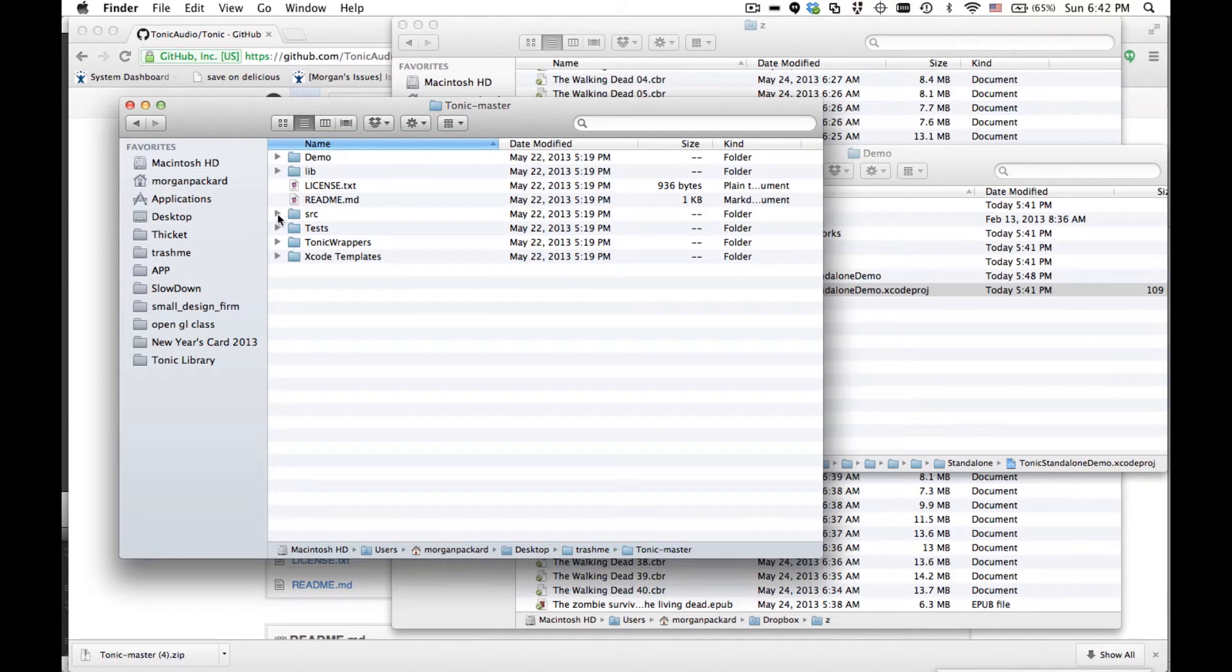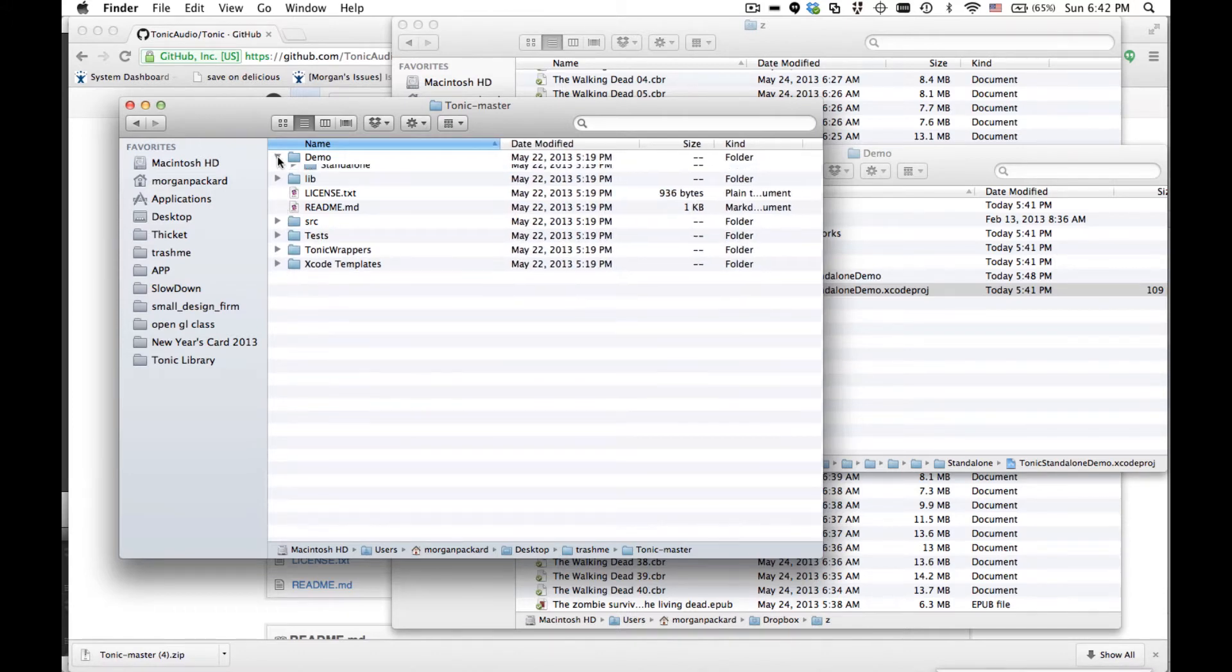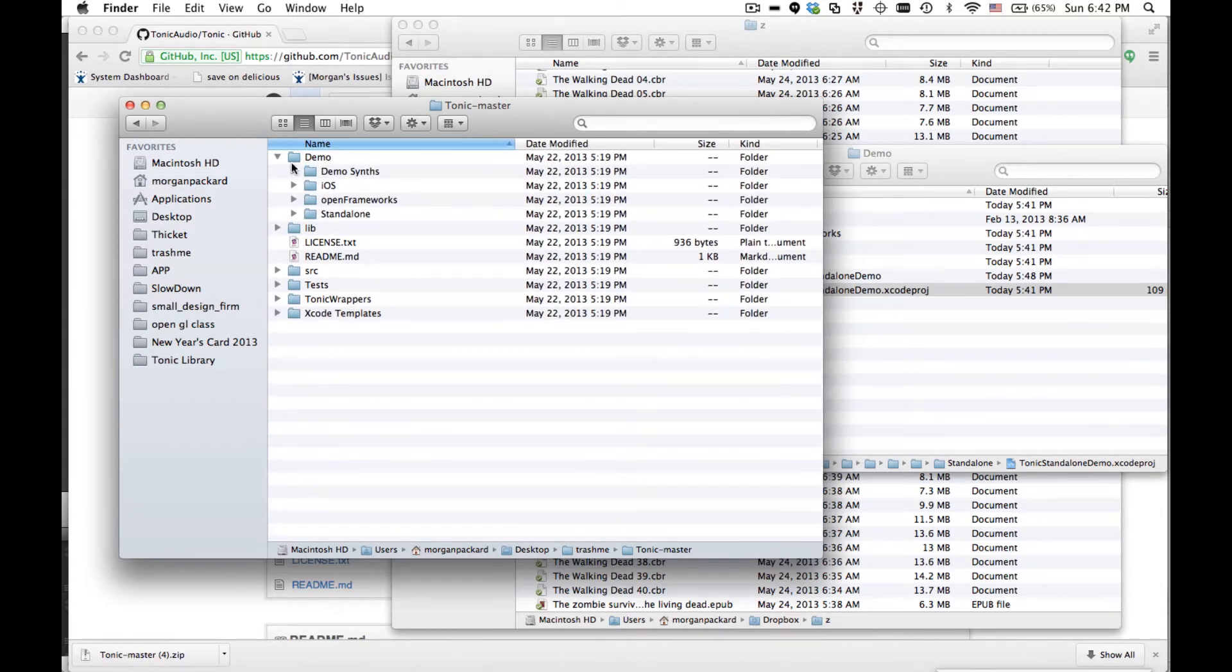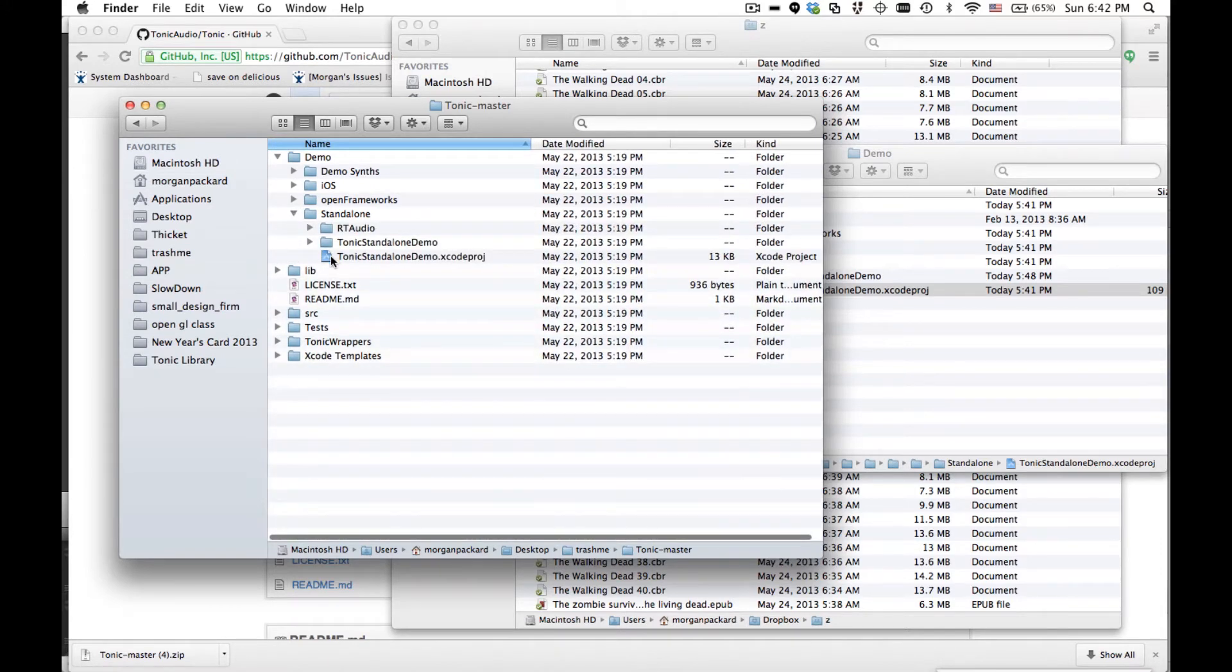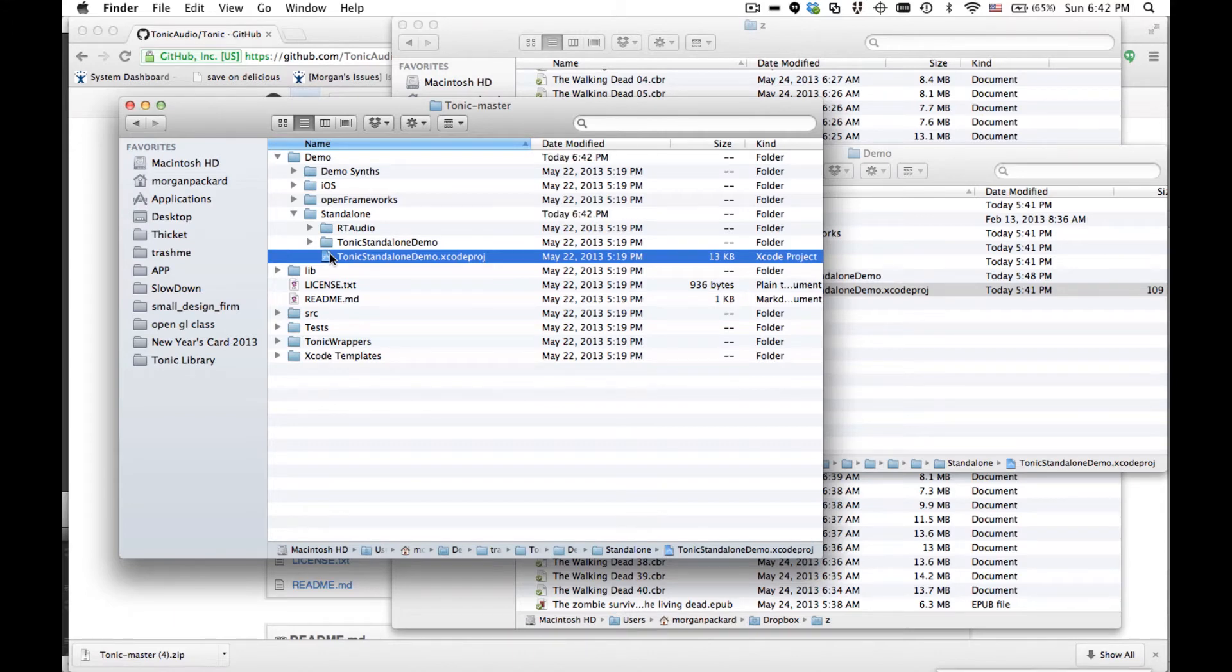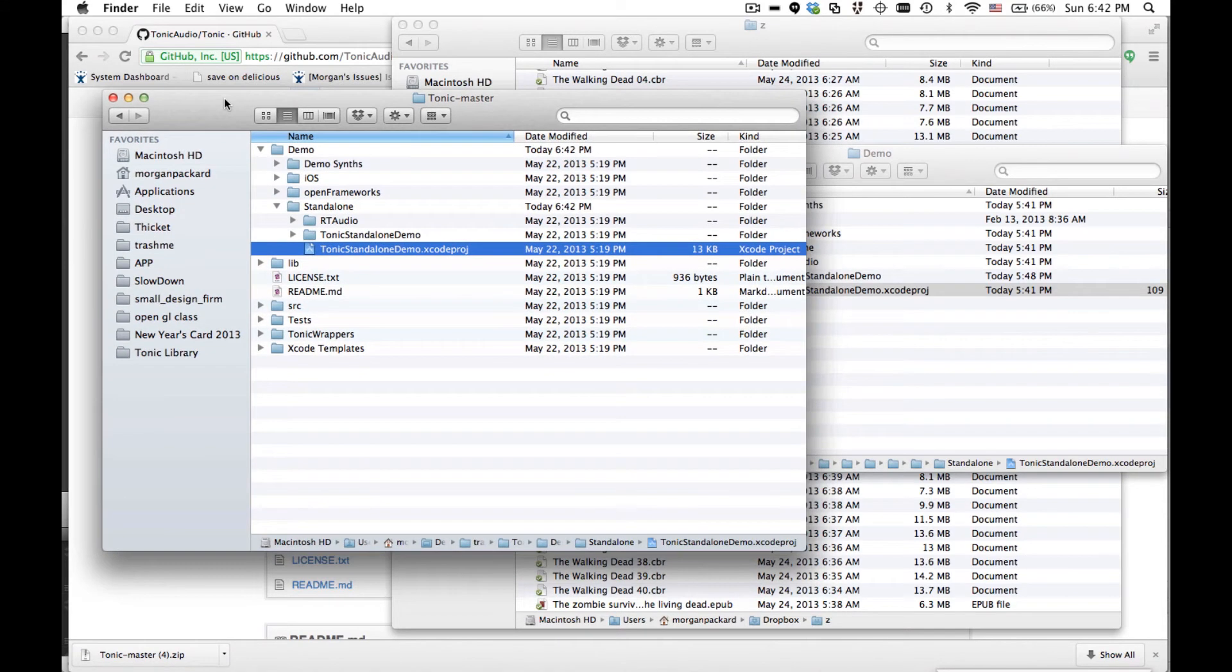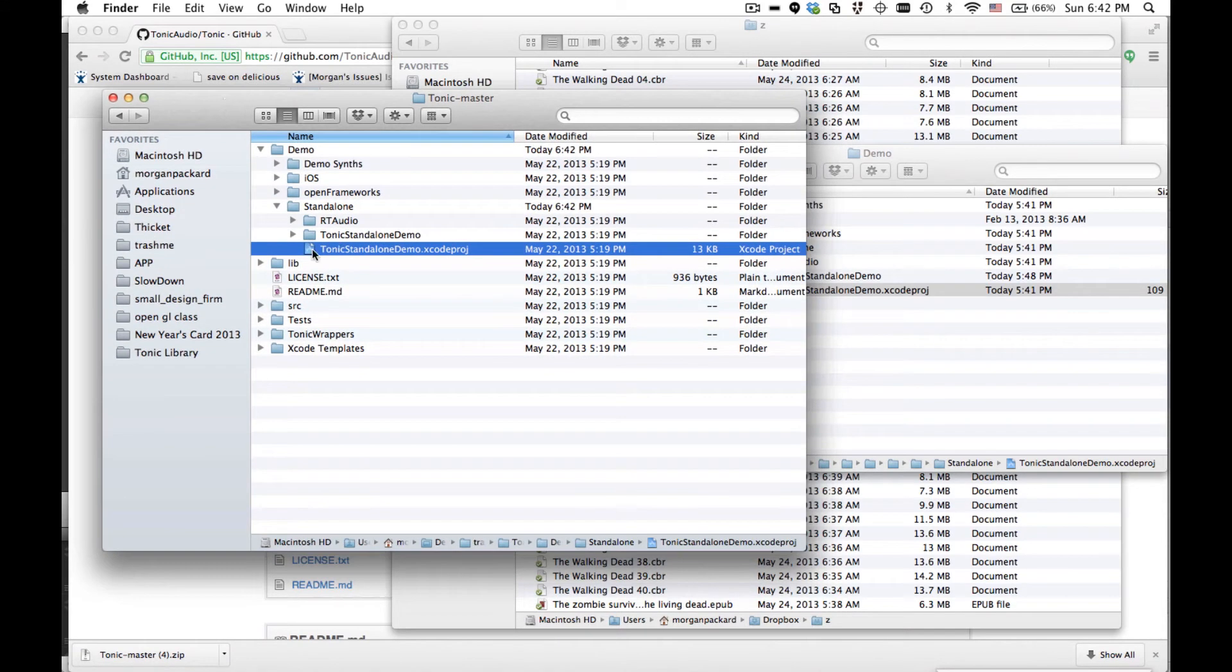I'm going to show you the standalone demo. It's easiest to understand. So go in here, standalone demo. We're working on Windows and Linux projects. But for now, Tonic is only supported on Apple platforms.